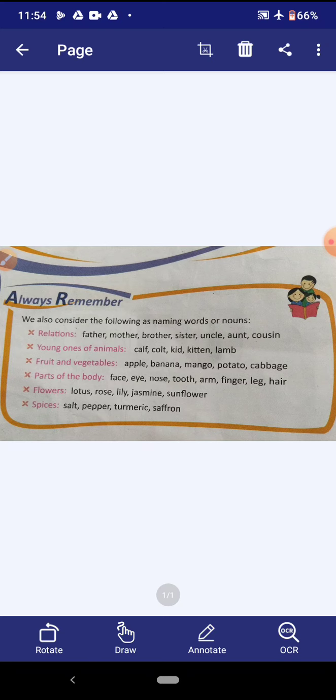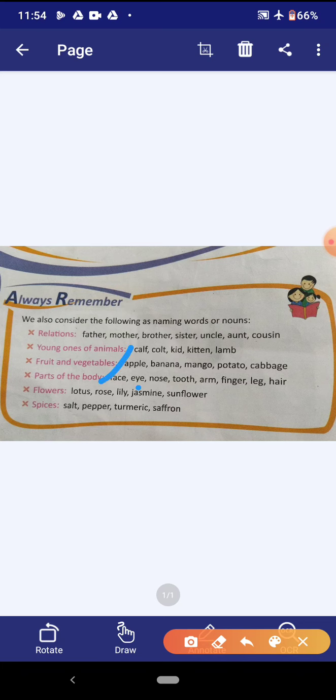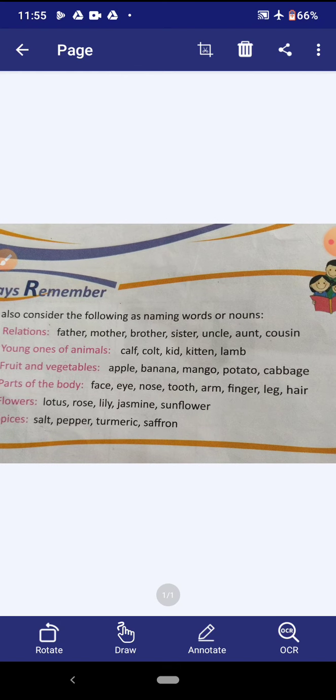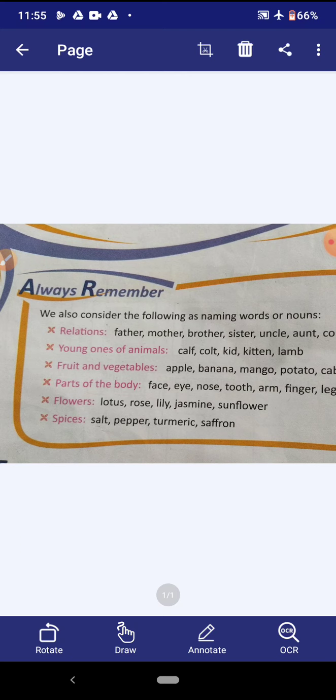Fruit or vegetable names are also considered as nouns. Parts of the body — face, eyes, nose, tooth, arm, finger, leg and hair — the name of our body part is also considered as a naming word or noun. Next, flowers: all flower names are also considered as nouns — lotus, rose, lily, jasmine and sunflower. Spices — spices means masala, which we use in our kitchen — spice names are also considered as naming words or nouns, like salt, pepper, turmeric or saffron.